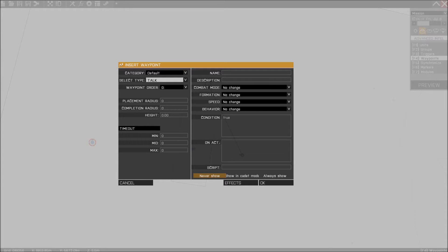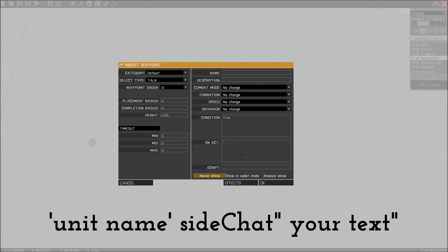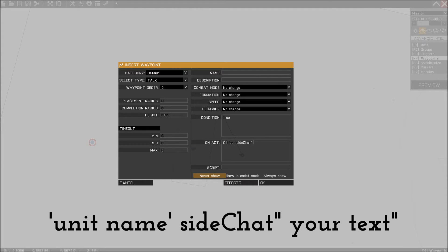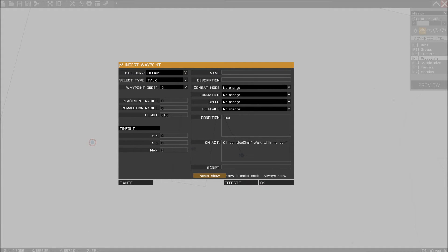Then next thing you want to do is on act. Now this is really, really important, and I'm going to show it up on the screen so you can look at it, and I'm going to put it in the description so you can copy it. It's going to be Officer Sight Chat then the two stripes, a space, I'm going to tell him walk with me son, and then close it up, just like that. And then press OK.